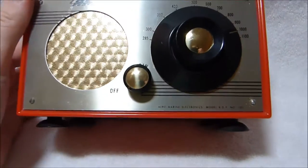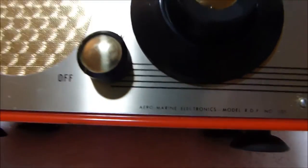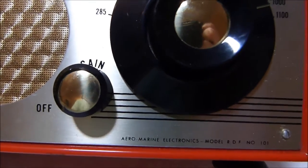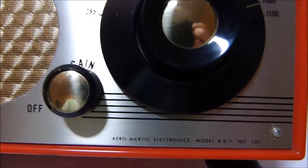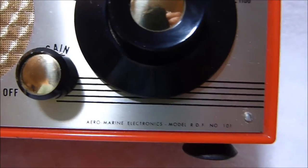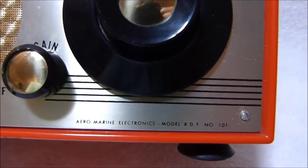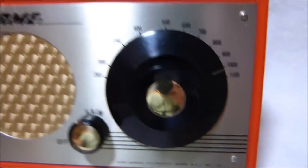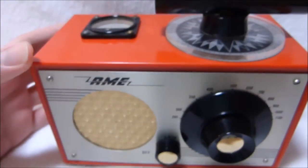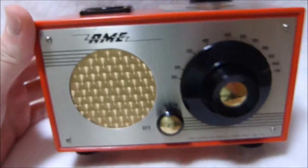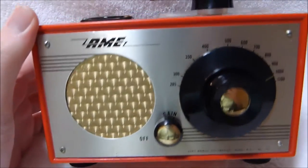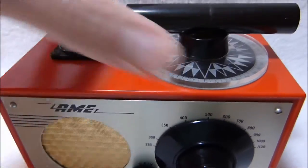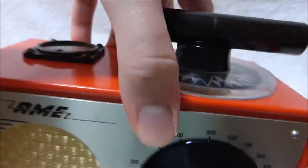Here's a very rare and very interesting radio. This is the Aeromarine Electronics model RDF number 101. I have never seen another one of these and it seems there's no information out there on this set.